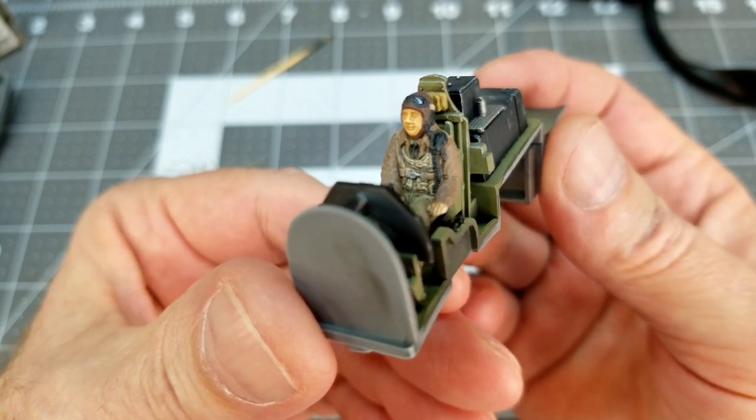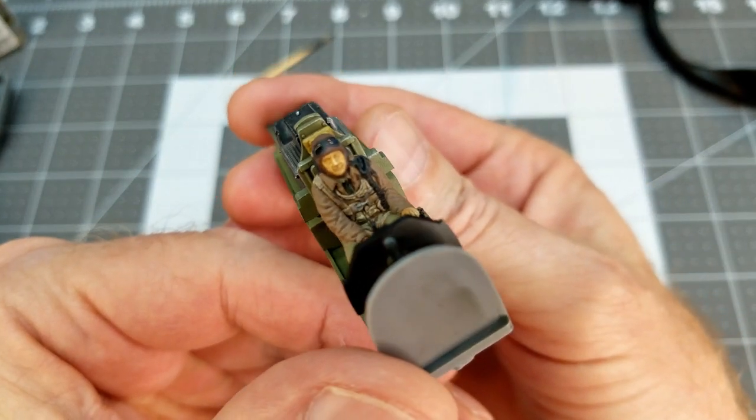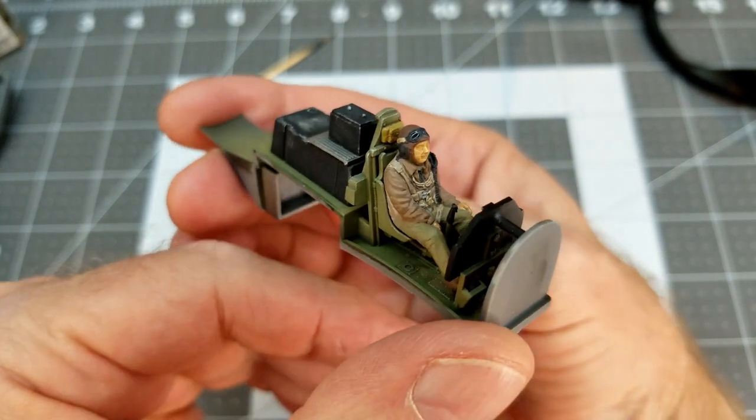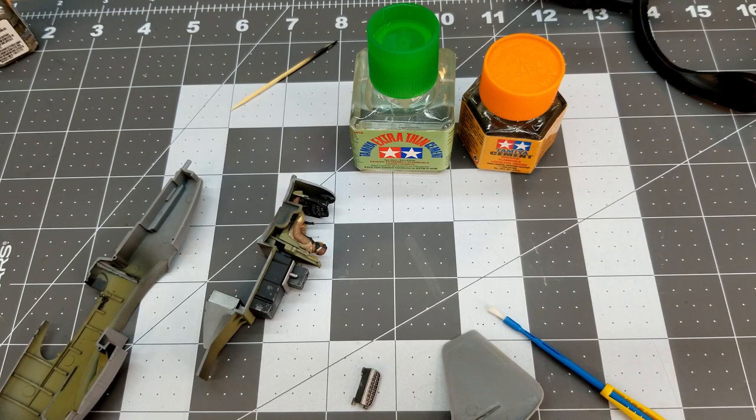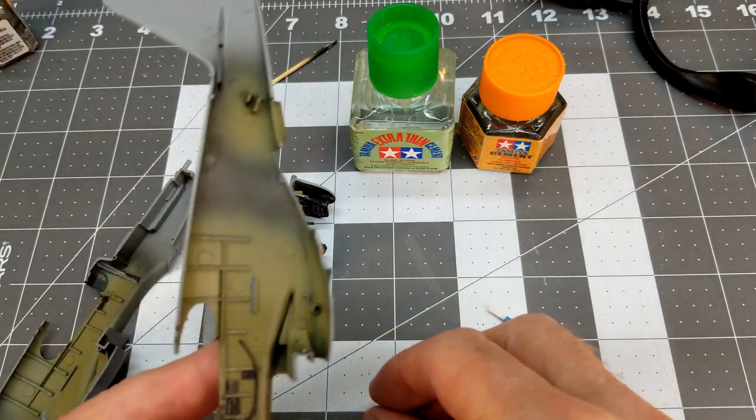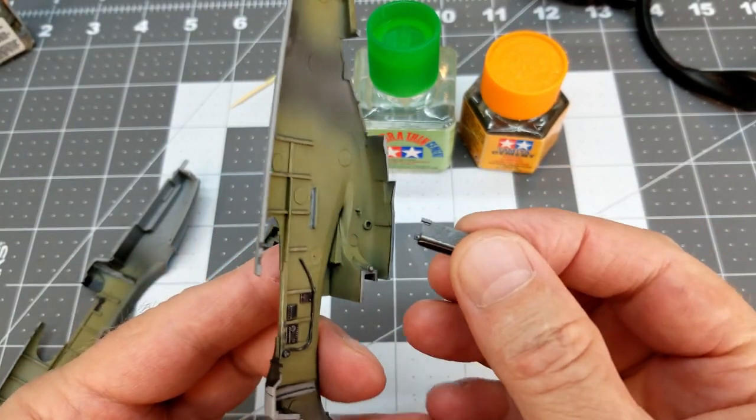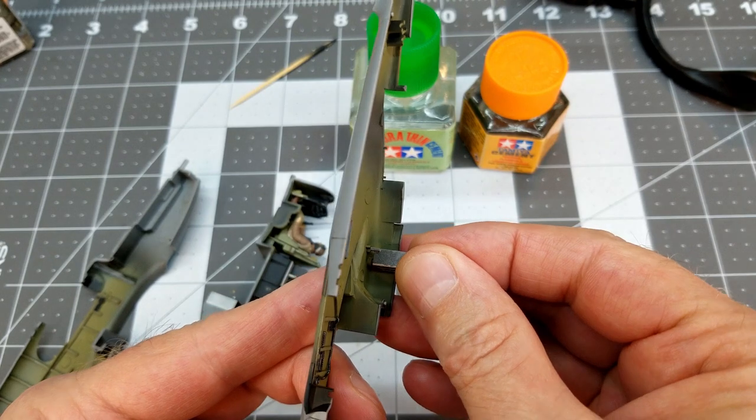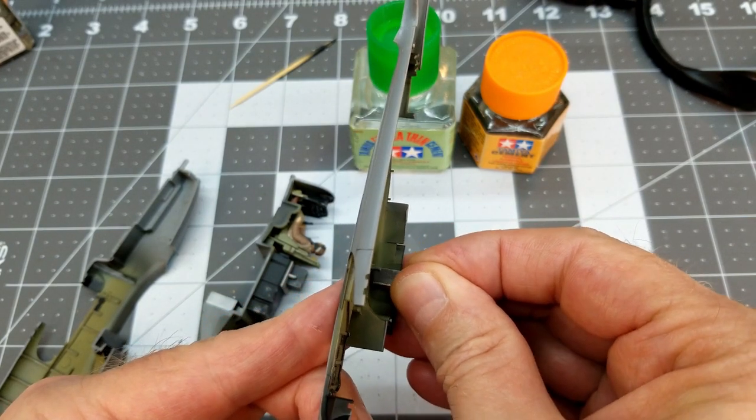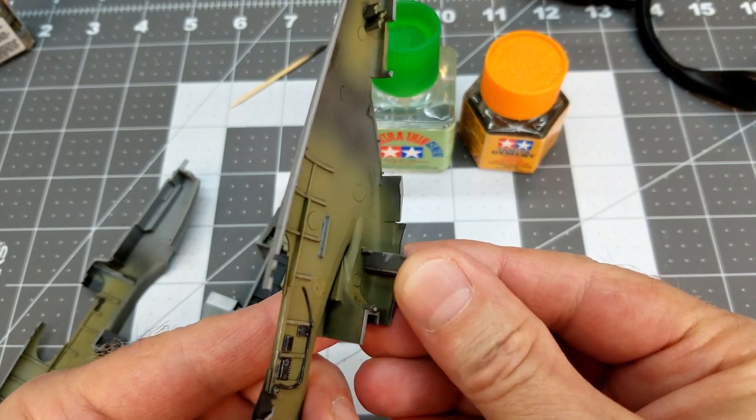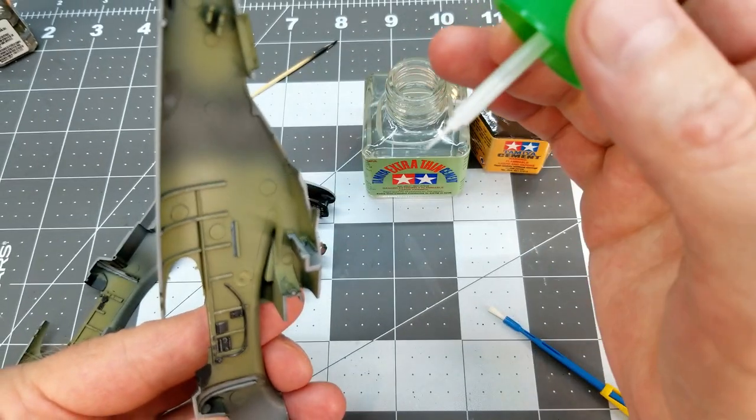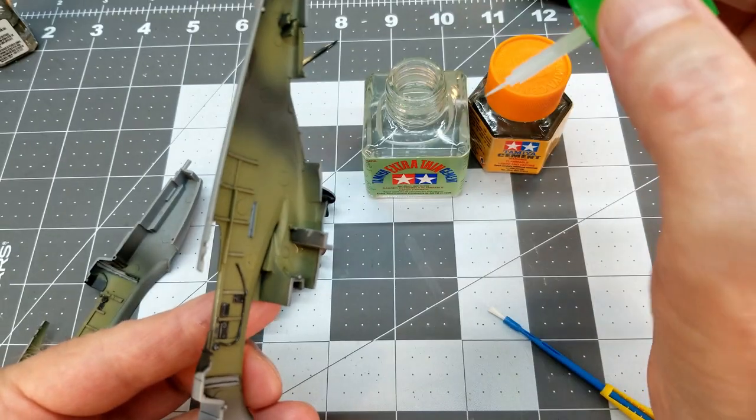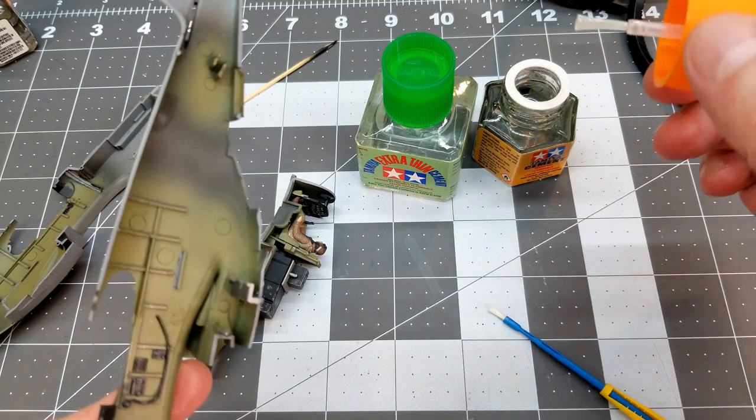And finally, we can do step two. Gosh, I've been waiting for this. This is where we put the cockpit and also our engine oil cooler into the fuselage half here. I'm going to start with the cooler. We don't want to forget that. Press it into place and it is a pretty tight fit, so I'm not too worried about it. A little bit of Tamiya extra thin, flow around the edge of the part, and that'll secure it.